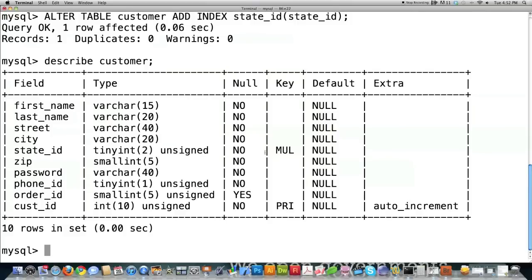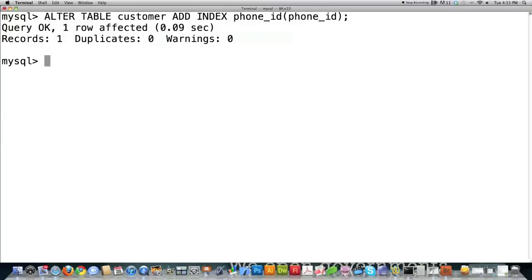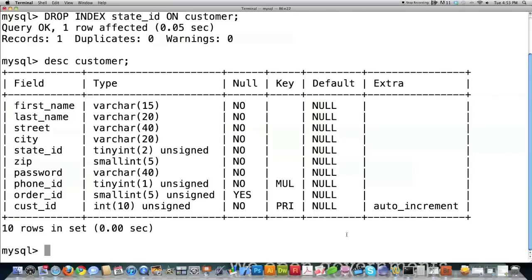Whenever you create an index, this defines to MySQL that this column can have the same value multiple times. The reason we called it an index instead of a unique index is because we're going to have a lot of people living in the same state. If you want to remove an index, type DROP INDEX, the name of the column you associated an index with, followed by ON and the name of your table. You can see the index has been removed.